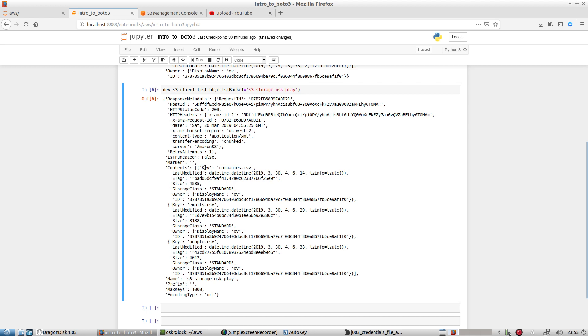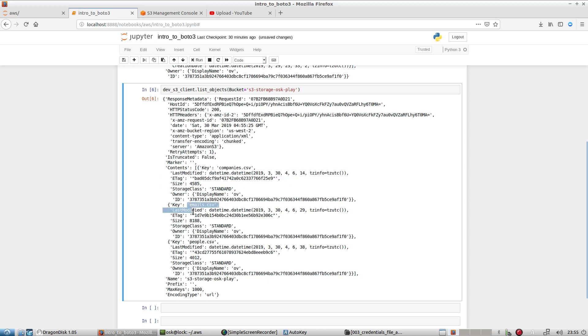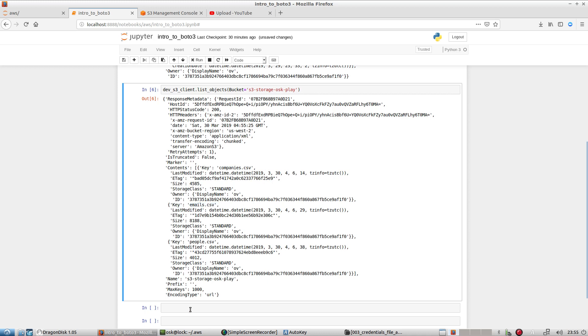And here, as you notice, the company's file is in its own key value pair dictionary. Same thing with the second file emails.csv and peoples.csv. So like, what if I wanted to, you know, store this data locally just to kind of examine what I have, or I want to save like the files that I have, like in a local file or CSV, or I want to do something with that file list, or I may want to even iterate.